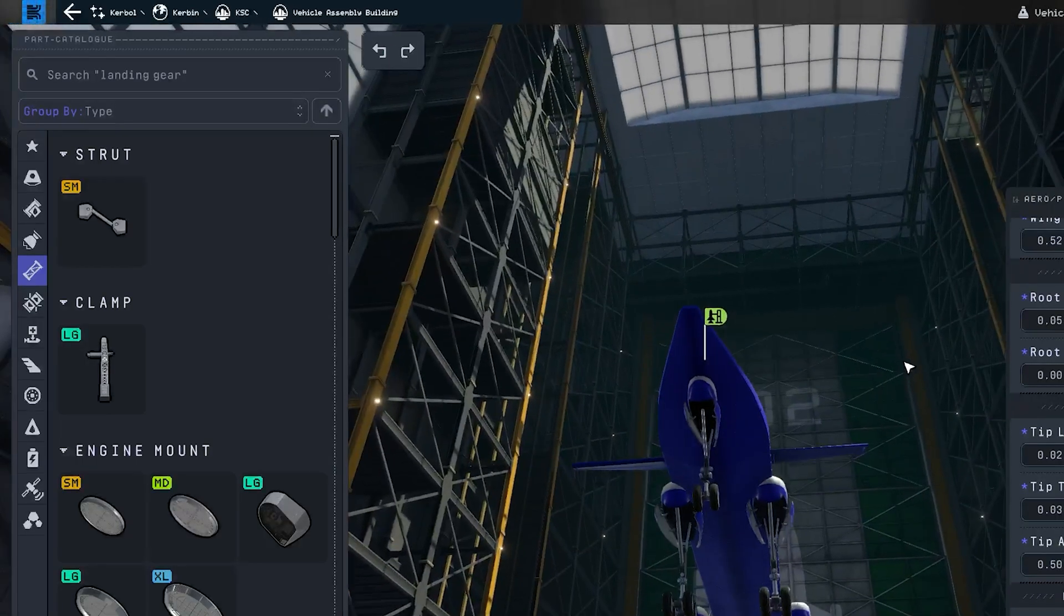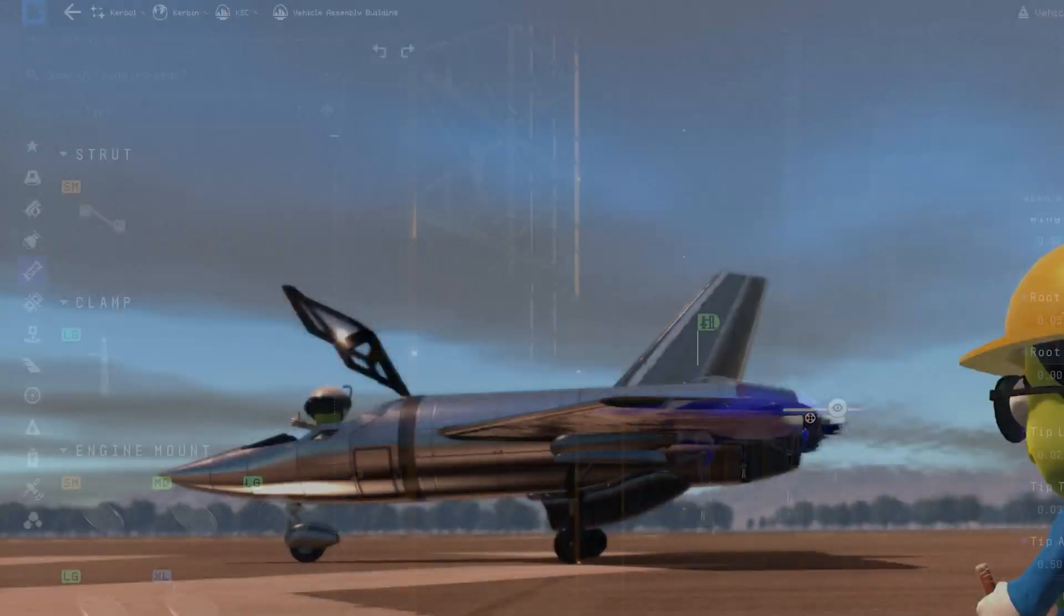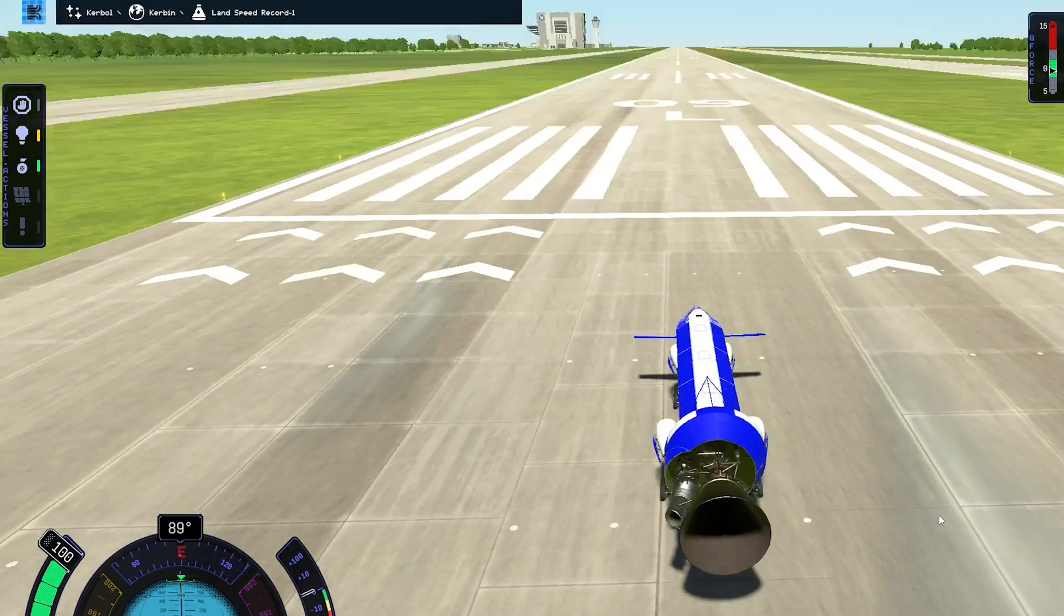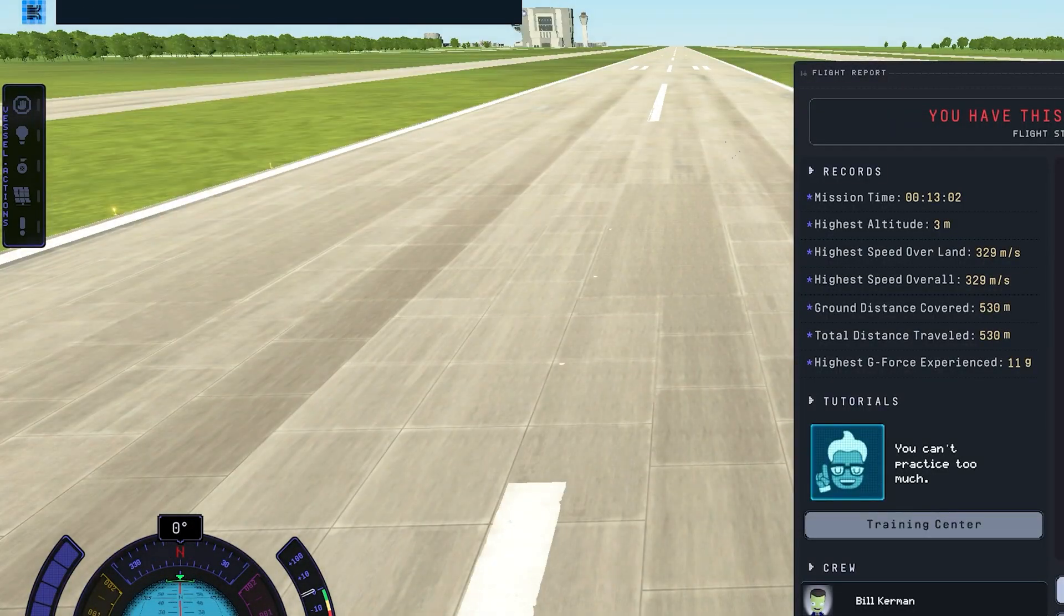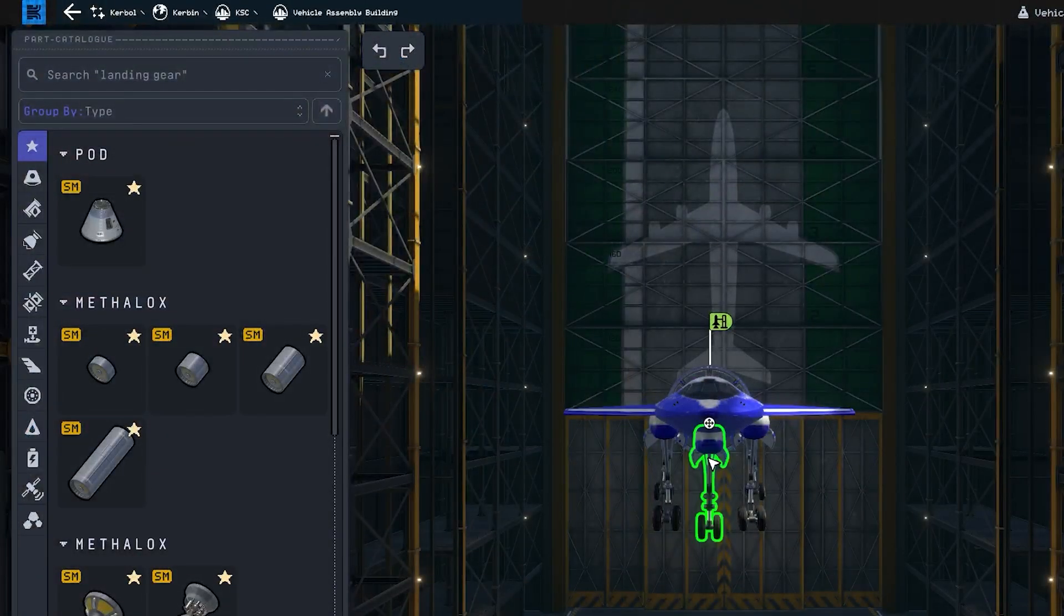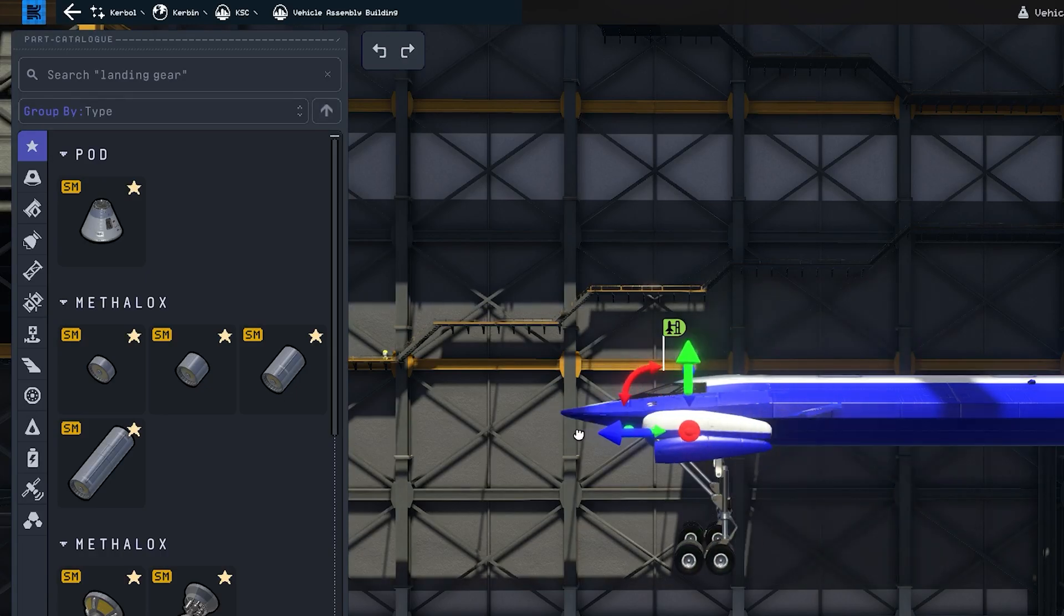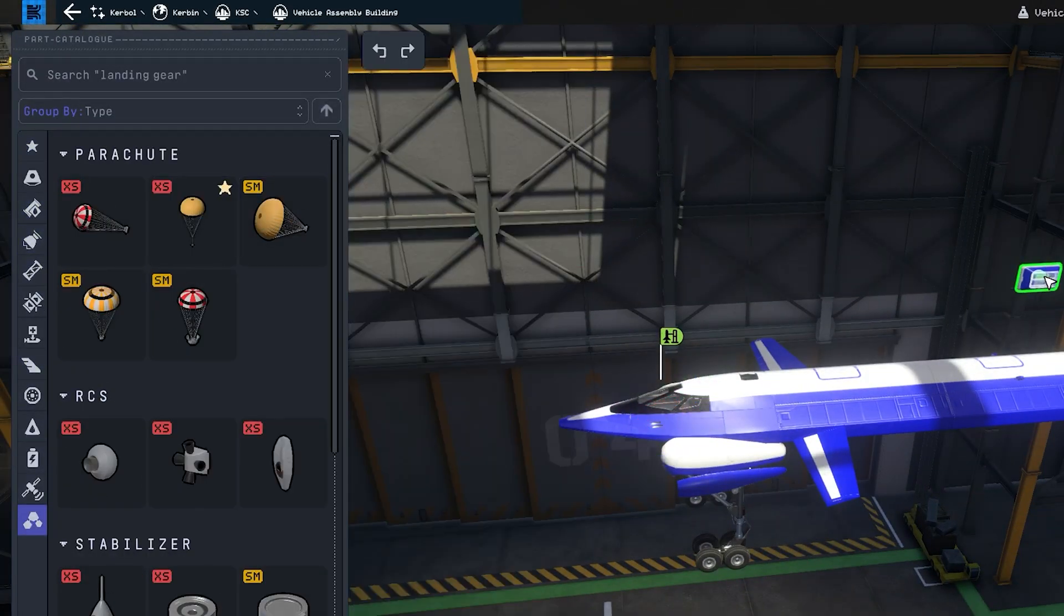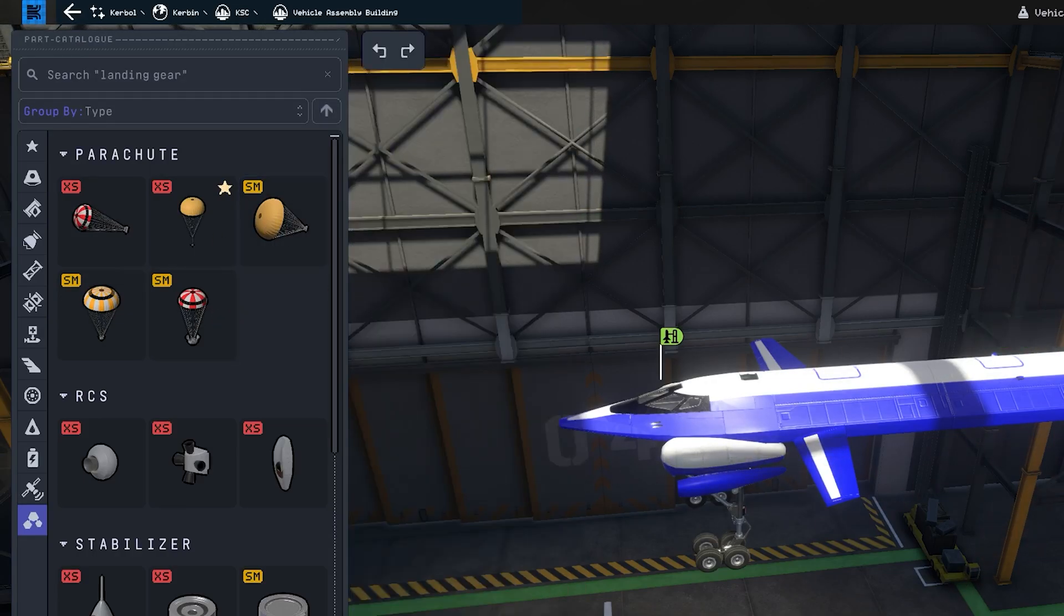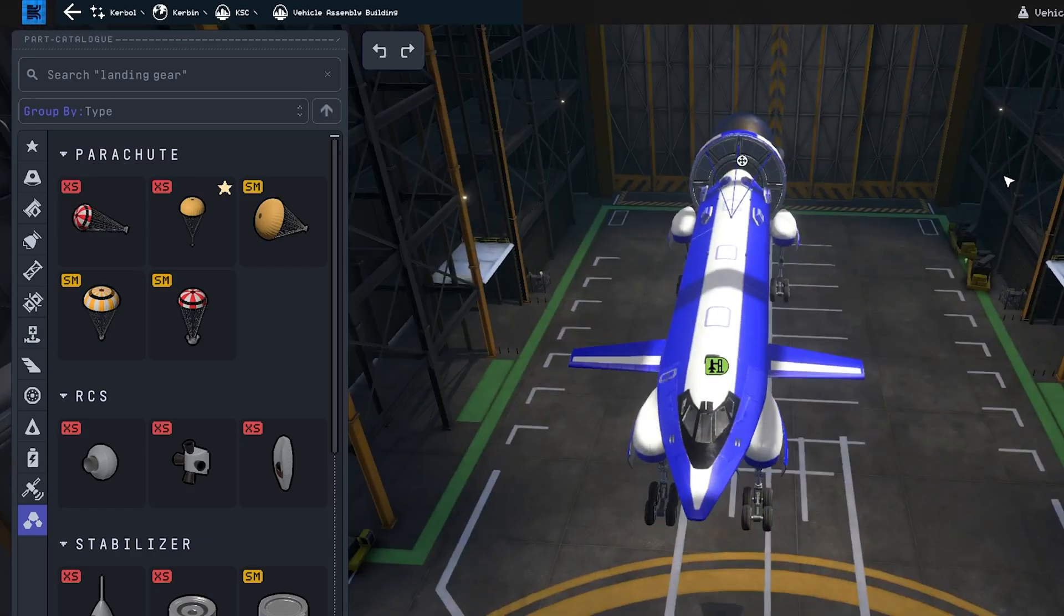Decided to put some struts on the engine too, hopefully to keep it a little more stable. That sort of went poorly so we're gonna go back and edit it some more. Got rid of the single front wheel, moved these two front wheels up.